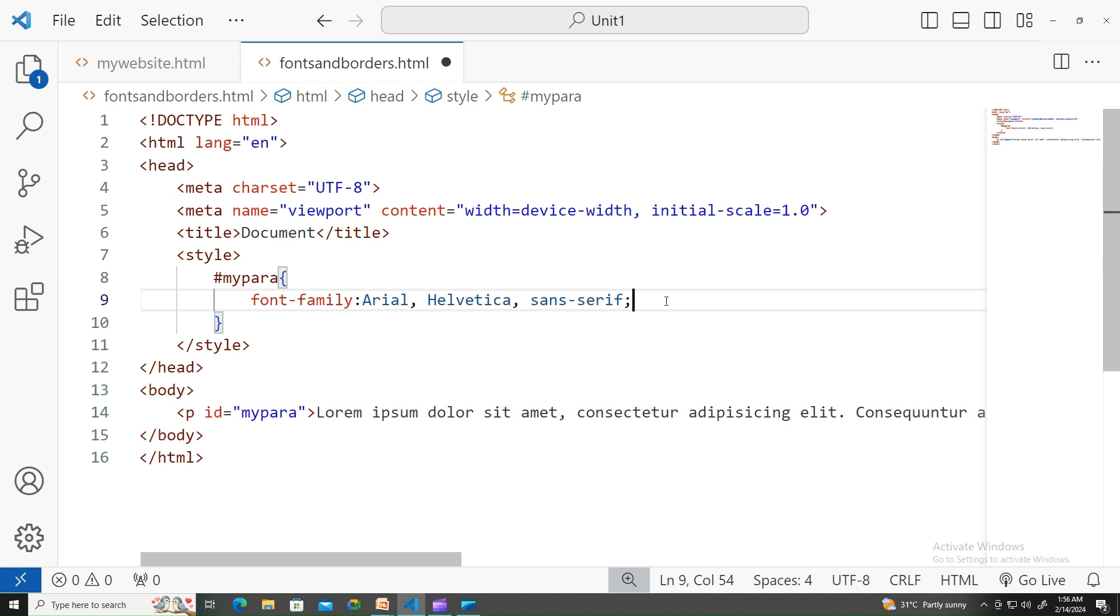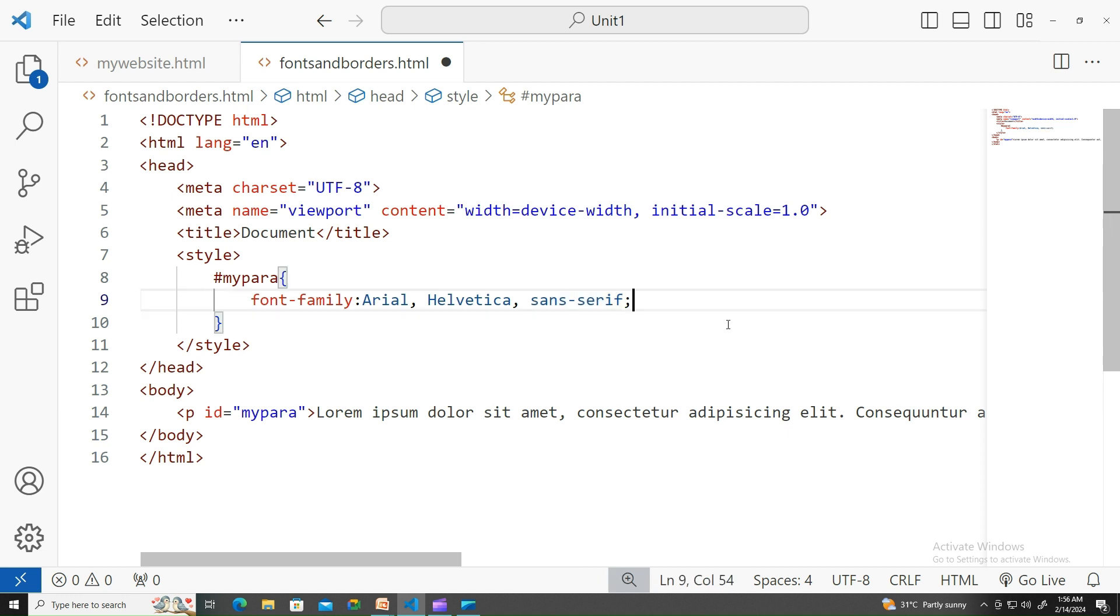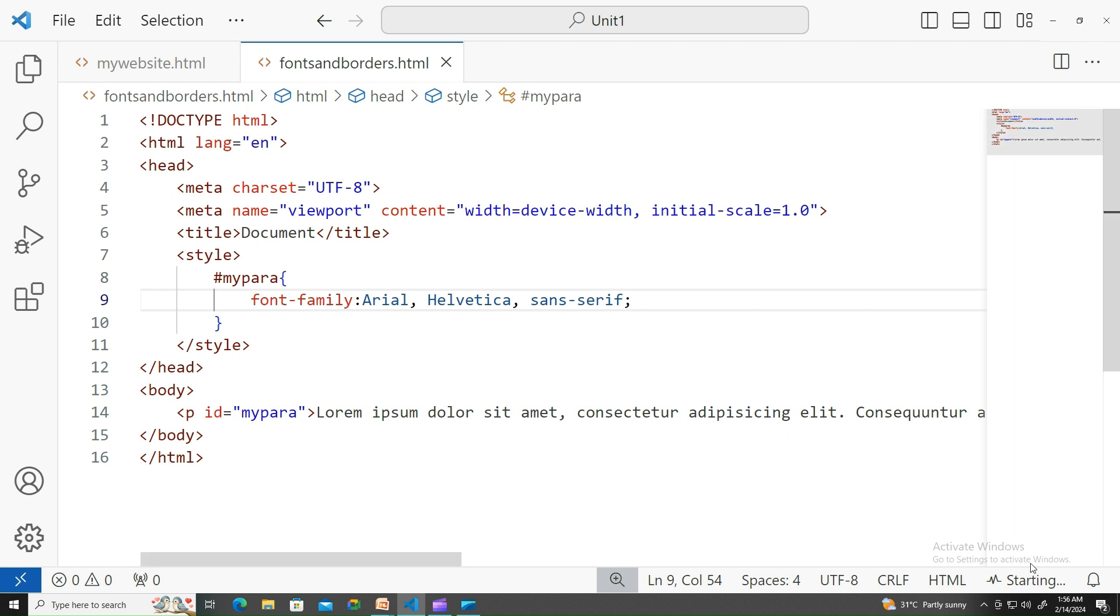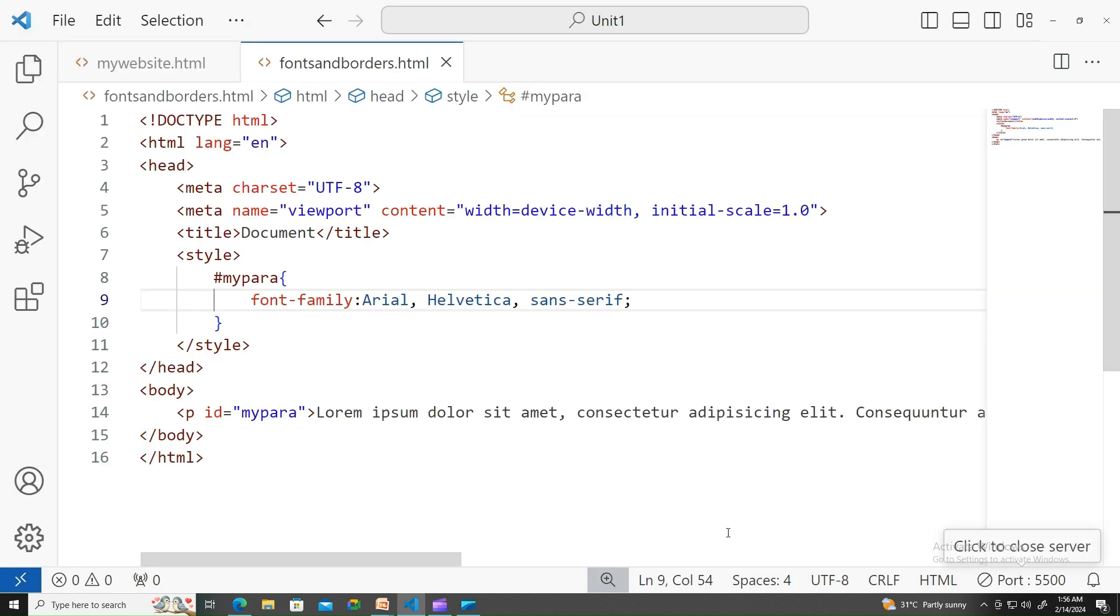If Arial is not available, the next preference would be Helvetica. If it is also not available, then it would be sans-serif. If these three are not available, the default the browser supports will be picked up. Let's look at it.